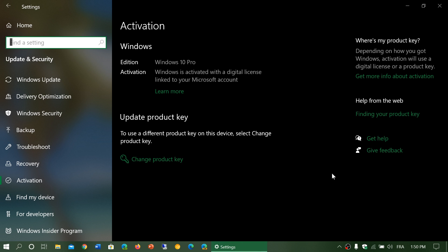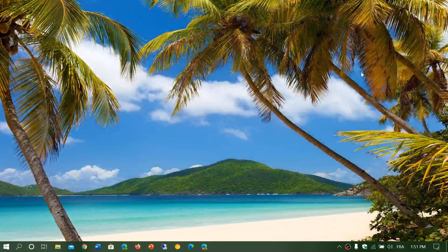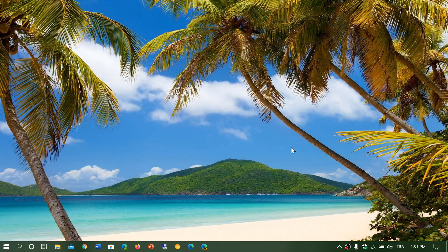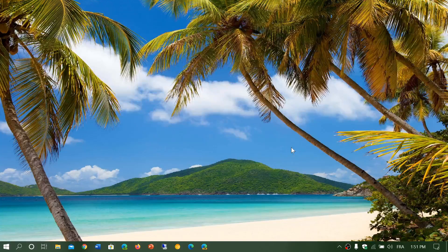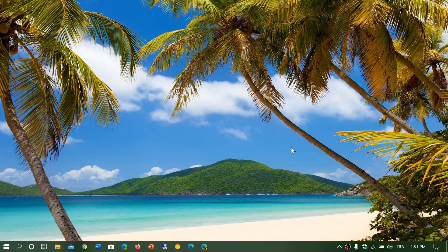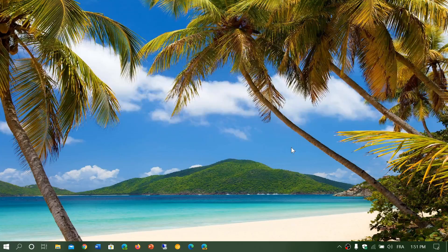It's going to do some work and processing. It's going to ask you to restart and after all of that, you will be at the pro version or whatever version you're upgrading to, just by changing the product key.